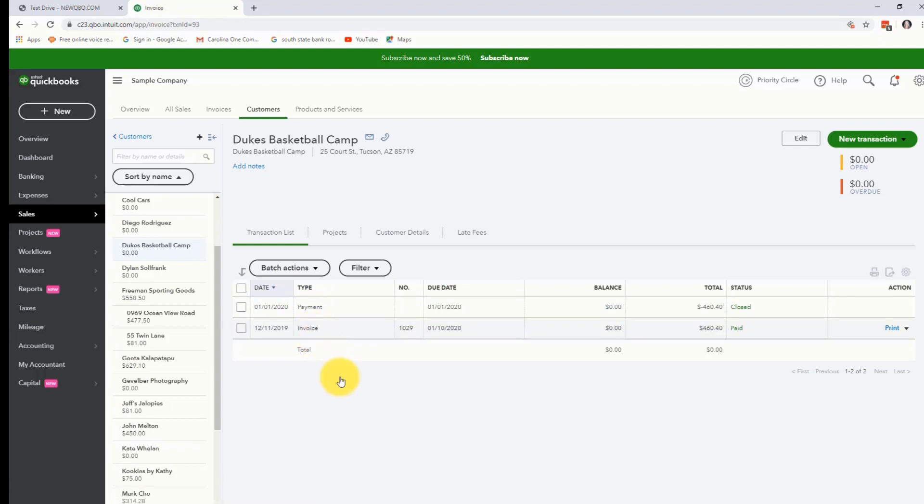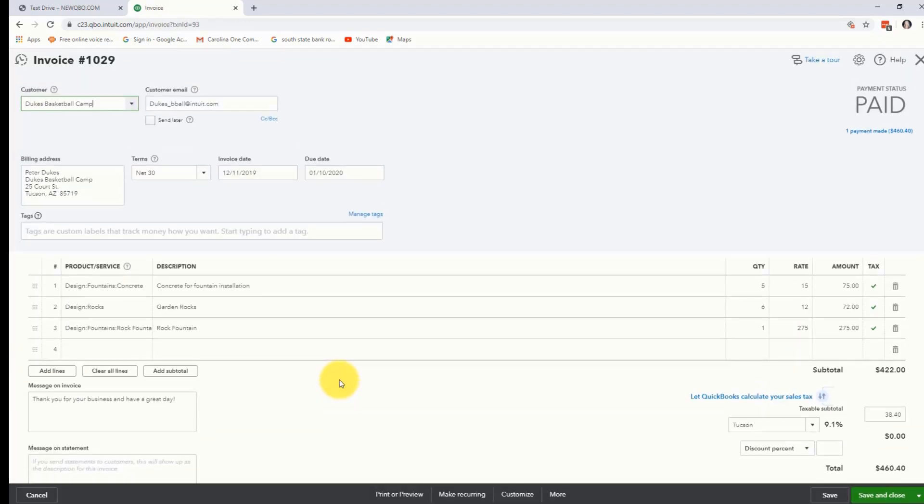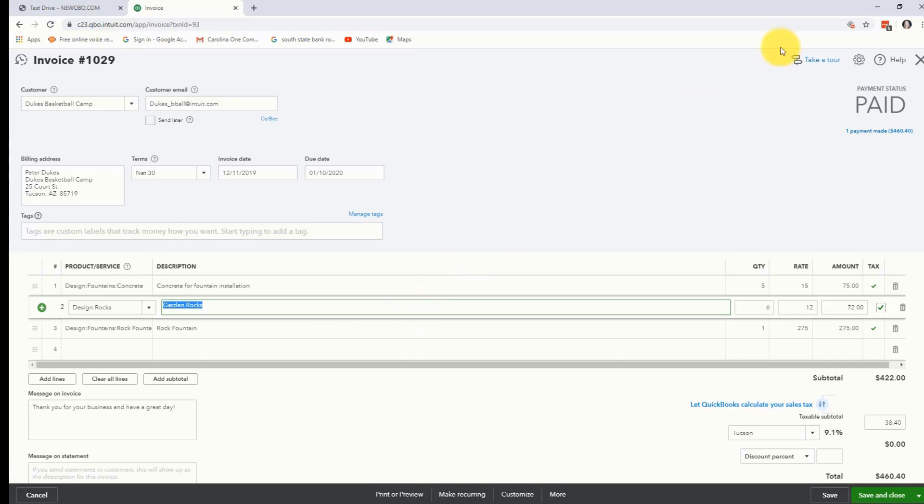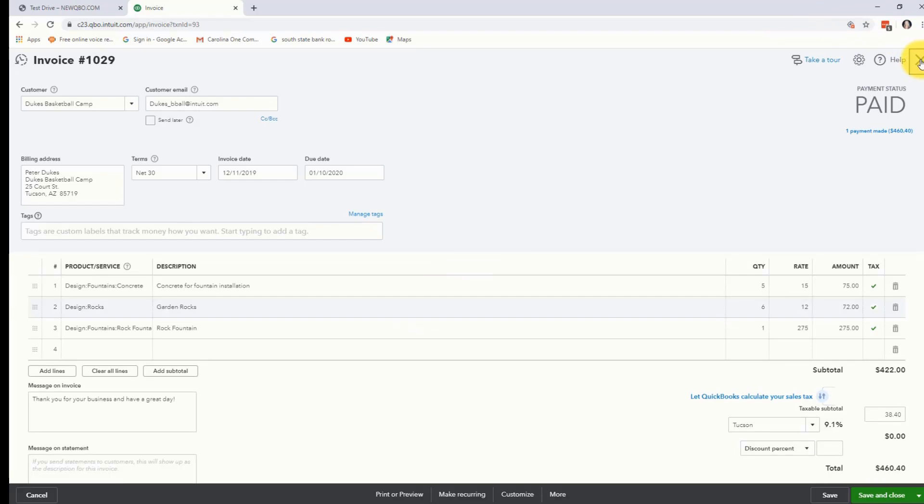I'm going to click on invoice to actually open this up and you'll see that the second line are some garden rocks that they purchased from us. They purchased six of them at $12 and let's say that they're going to return three of them at $12 because they didn't need all six of these. We're going to go ahead and close this now and now we're going to create our refund receipt.